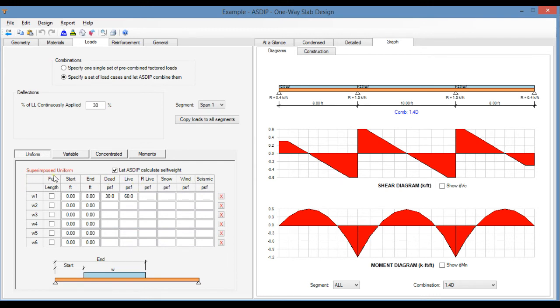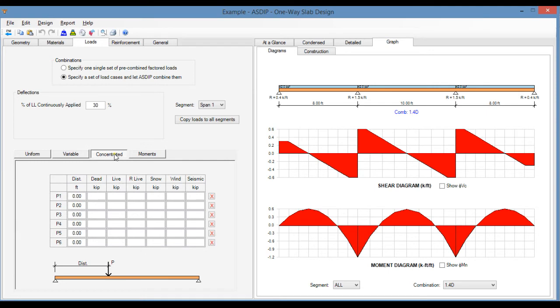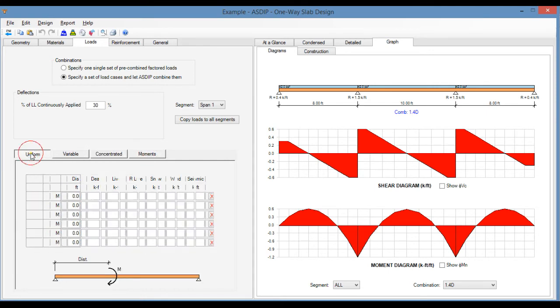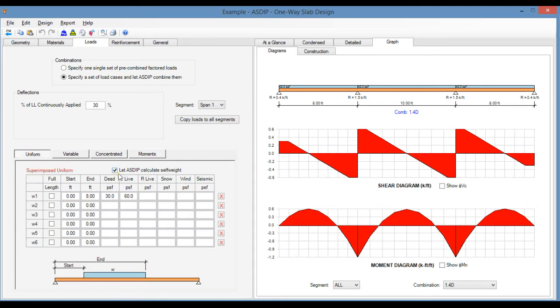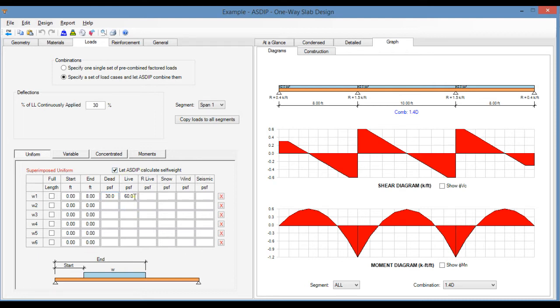The program accepts uniform, variable, concentrated loads, or concentrated moments. Here you specify whether the program will consider the self-weight or not. In this case, I'm specifying a uniform load, dead, 30 PSF in addition to the self-weight, and a live load with 60 PSF. So the goal is to determine the rebars that are acceptable for this one-way slab design.